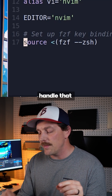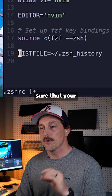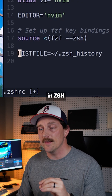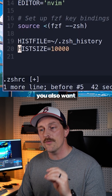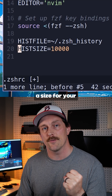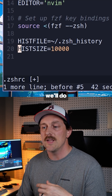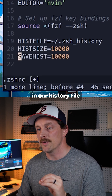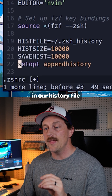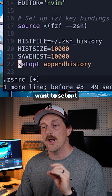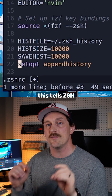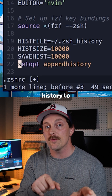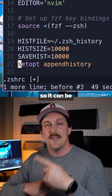To handle that, make sure your history file is being set in zsh. You also want to set a size for your history file — we'll do 10,000 lines — and save 10,000 lines in the history file. Then set setopt appendhistory, which tells zsh to append history to the file so it's saved between zsh sessions.